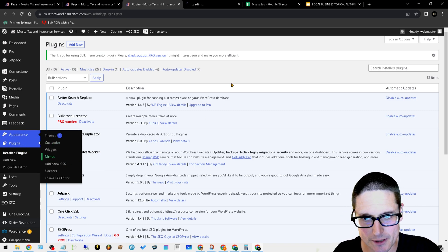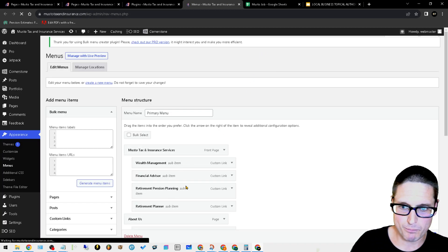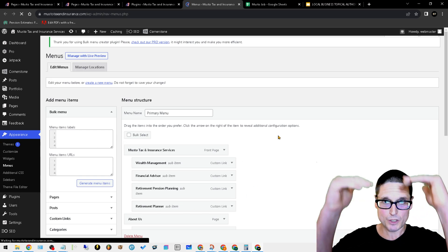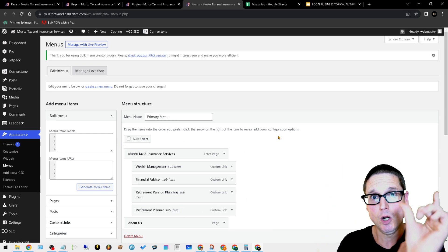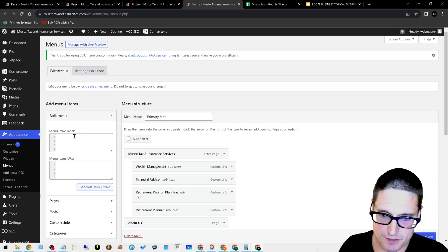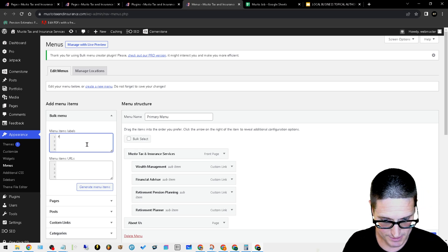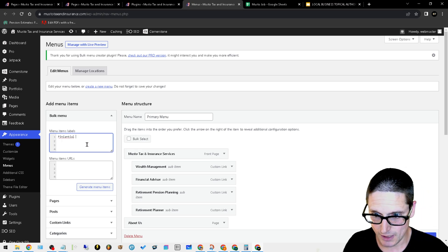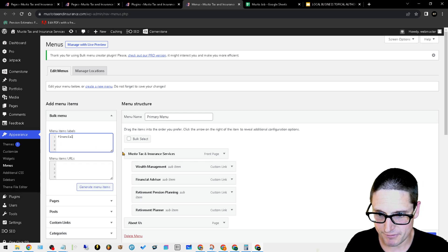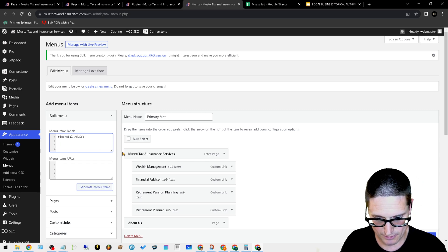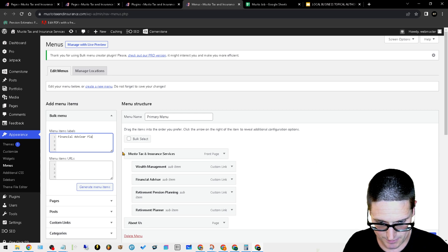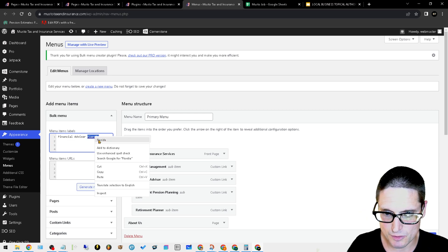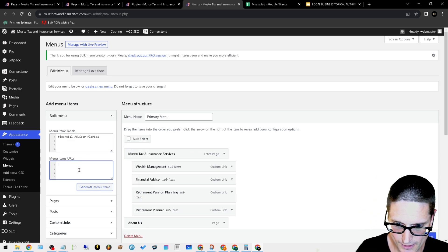We'll come over here to our menus. With our bulk menu, once we have the pages uploaded, we can gather the URLs. For instance, financial advisor Florida. So financial advisor Florida.